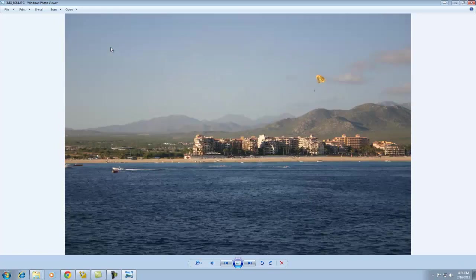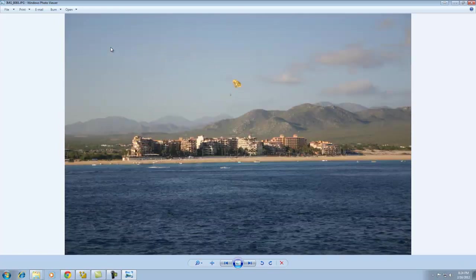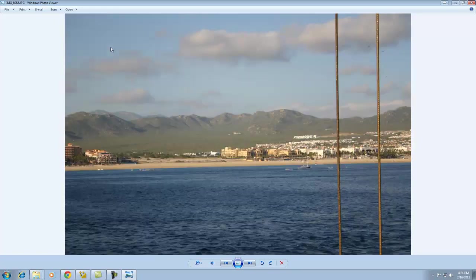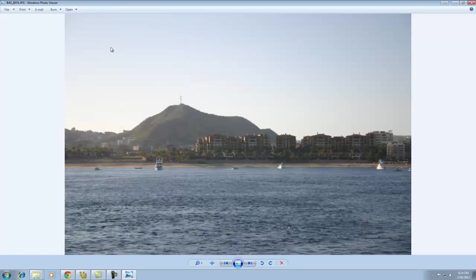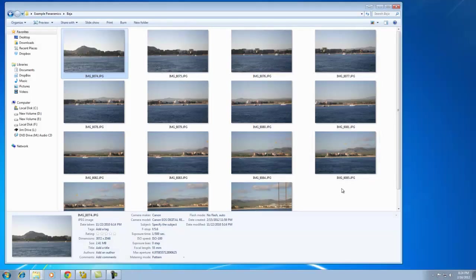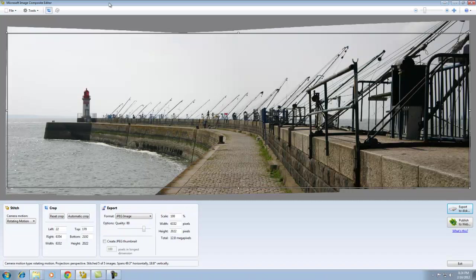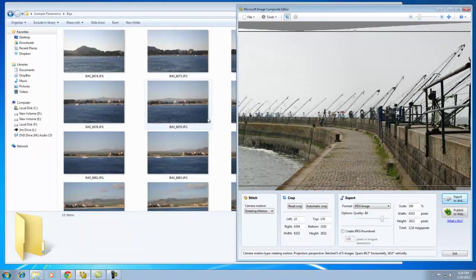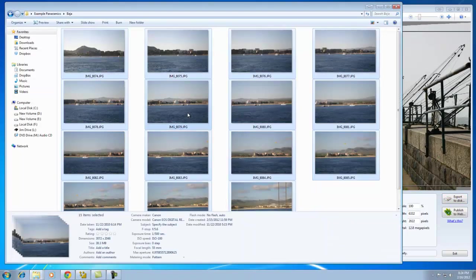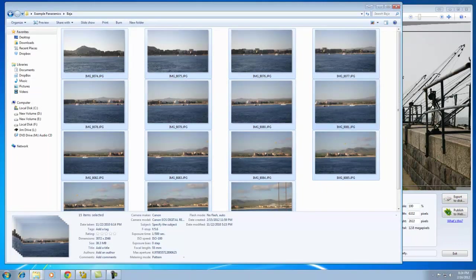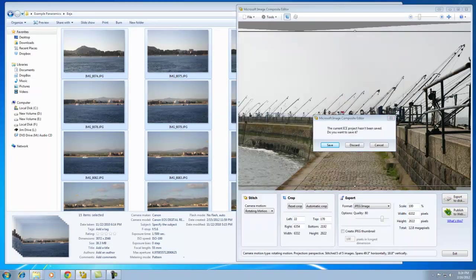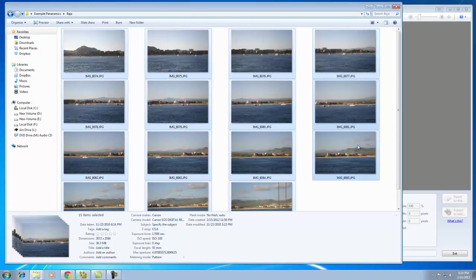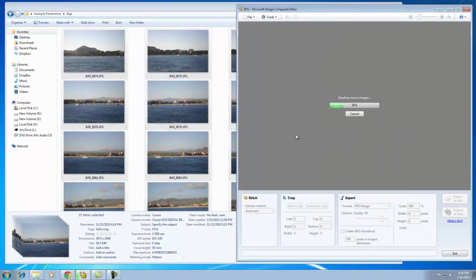Okay. So as you can see, it's quite an extensive panoramic. Okay. Again, Microsoft Ice is on the screen. I'm going to grab all of the images. I'm going to drag them into Ice and release. Discard the old project we were just working on.